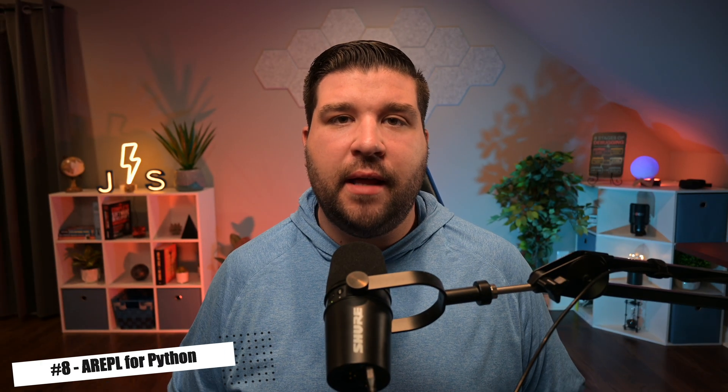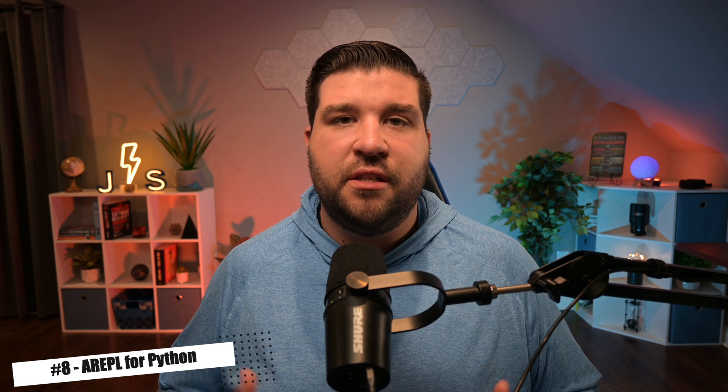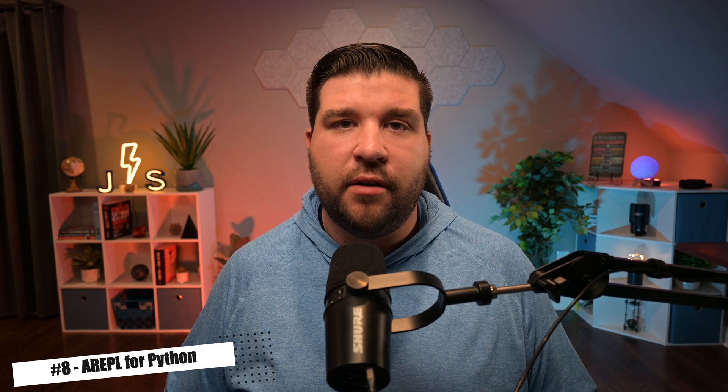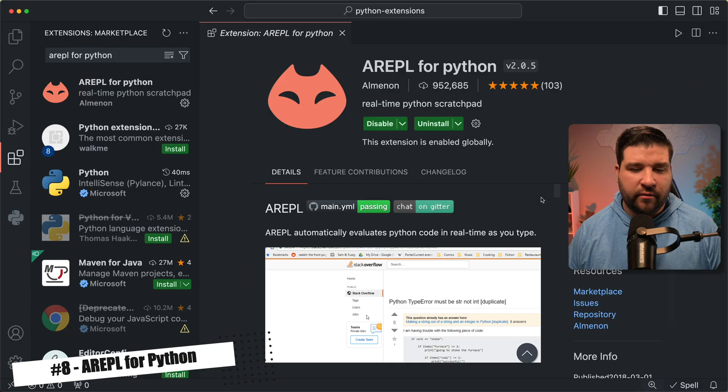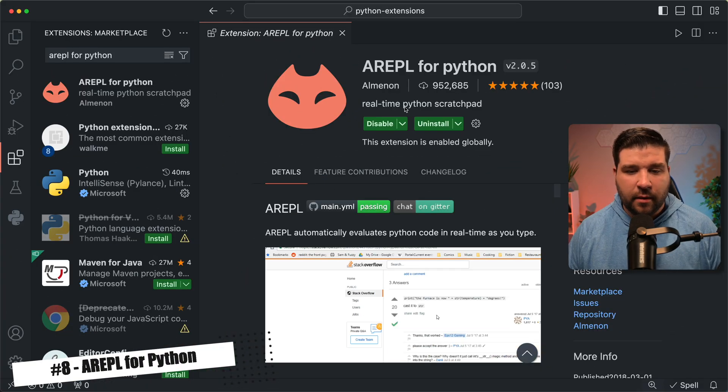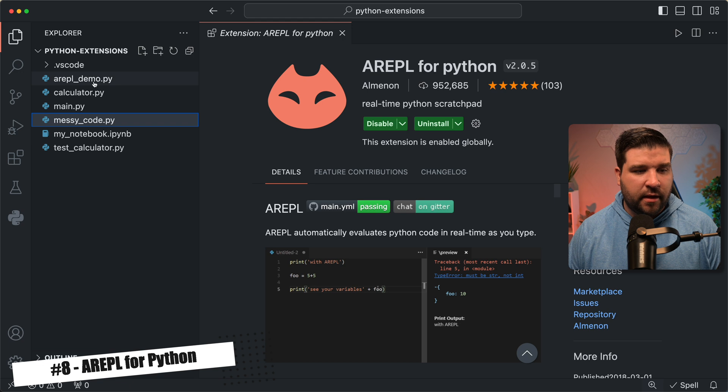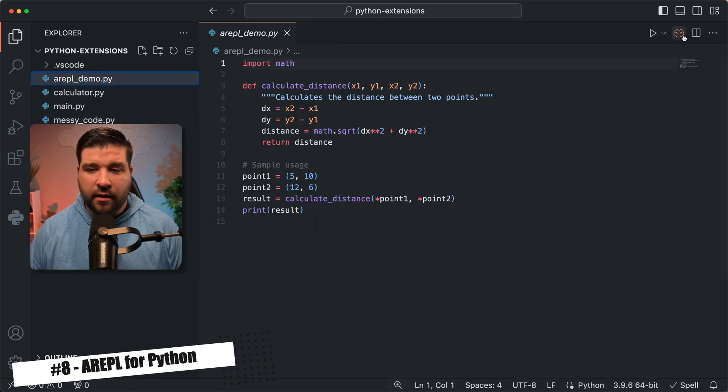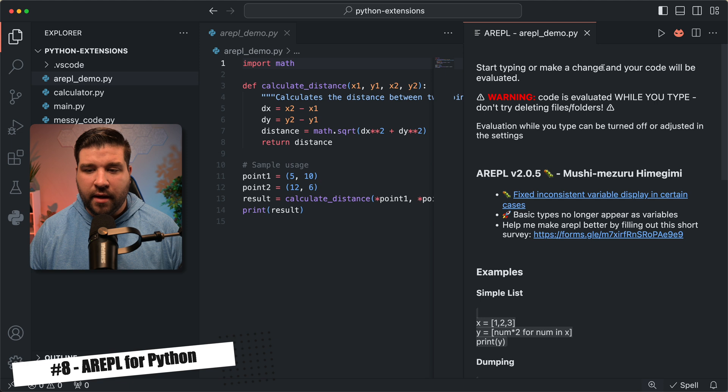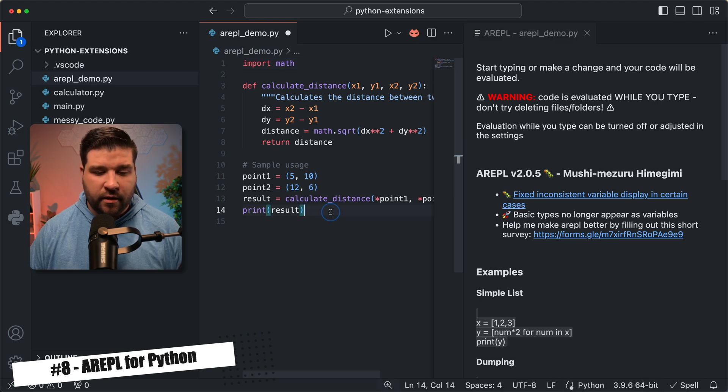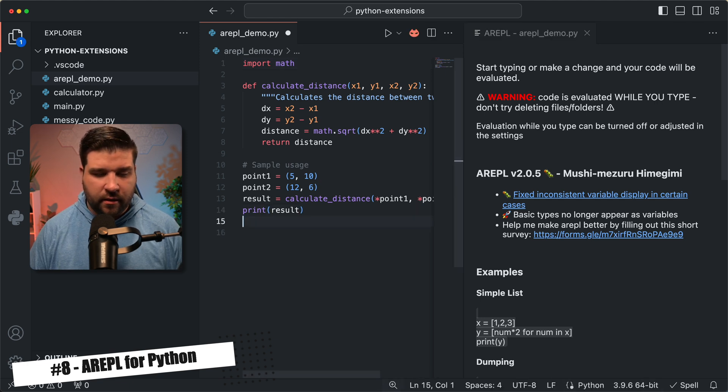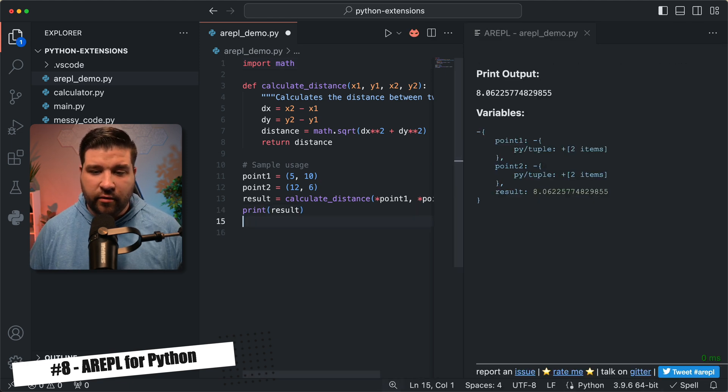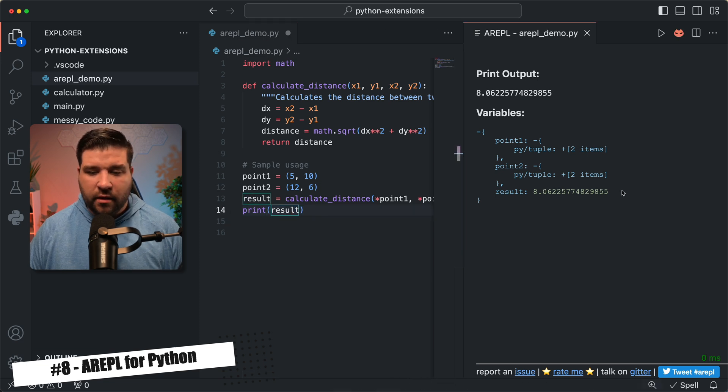Number eight on the list is AREPL for Python. It automatically evaluates and shows the result of your Python code directly in VS Code in real time. So let's check that out. So here we are in VS Code, and we can see that I have AREPL for Python installed. So now if I open up a Python file, we see that we get a new icon in the top right corner. If I click on it, it says start typing or make a change, and your code will be evaluated. So we'll just come back to the code and add a new line, and now we can see the output of our code. This output is from line 14, where we print the result. We can also see the value of all of our variables in the code.